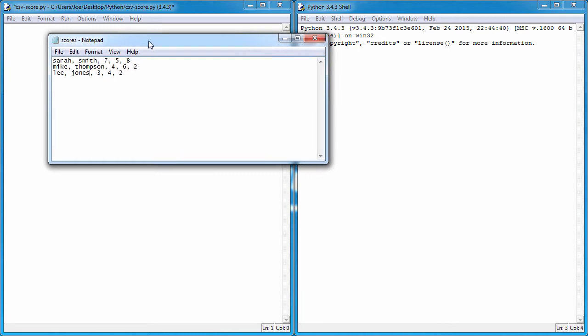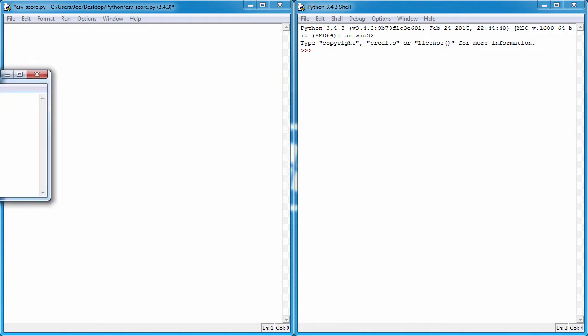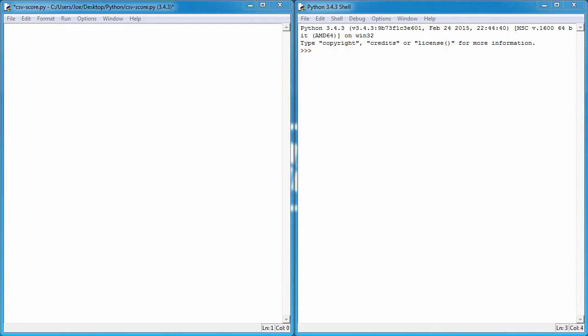I've got a file called scores.txt with just three people in it and three scores each, and we're going to use that as the example in this video. There's a download link in the description, or you can just copy and paste the text — you just need a file with a couple of rows and a couple of pieces of information separated by a comma. The first thing we need to do inside our Python file is import the csv module, which allows us to access functions and features for handling CSV files.